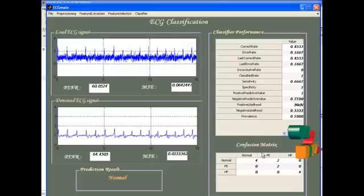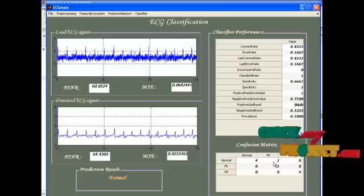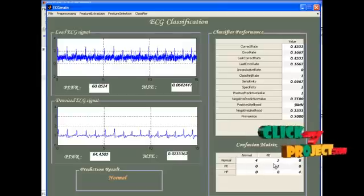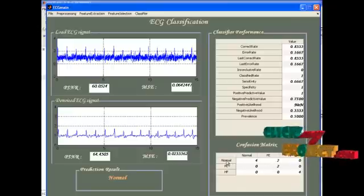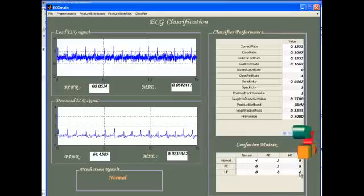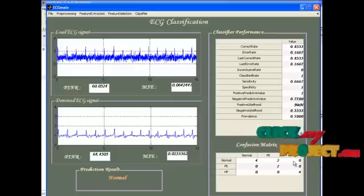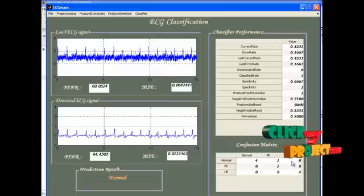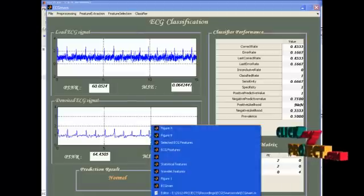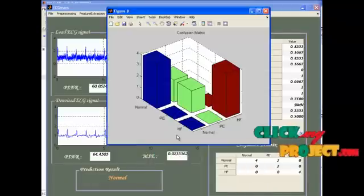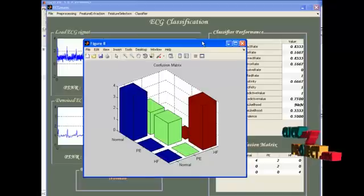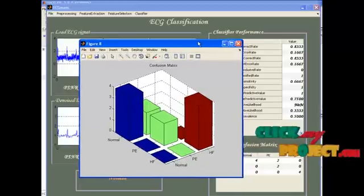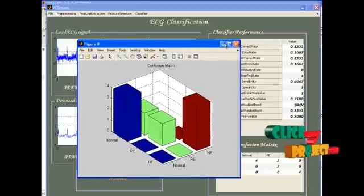And this one is the confusion matrix showing how far our classification yields the best performance. The diagonal elements show the correct classification. Other than diagonal, it shows the misclassification. Now, we can see the bar chart representation also. This is the 3D bar chart representation for the equivalent confusion matrix.